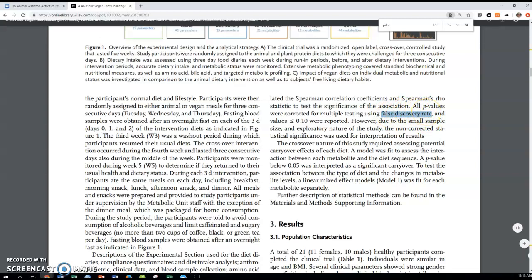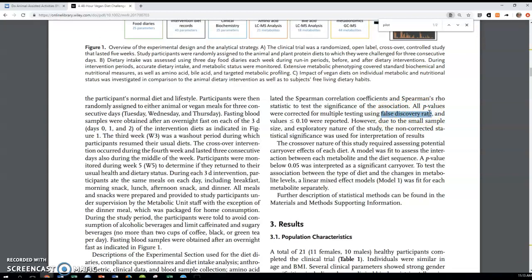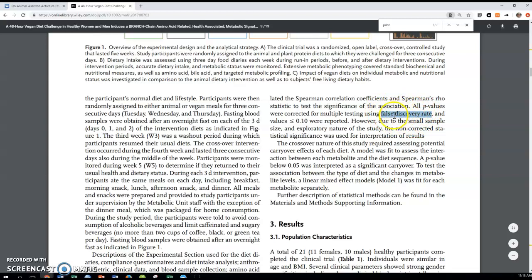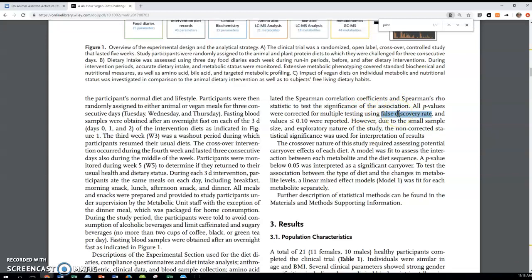So here we're actually guarding more against type two error. We want to, if there are effects, if there are impacts of this vegan diet, we want to find it. And so we're using a little more liberal or optimistic way of looking at what we count as a significant discovery here.